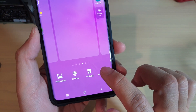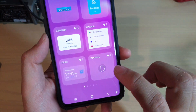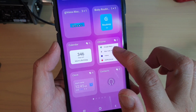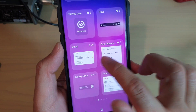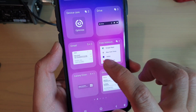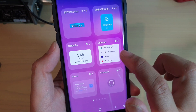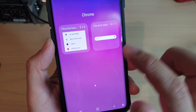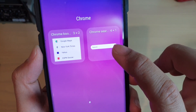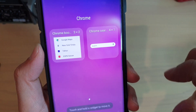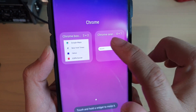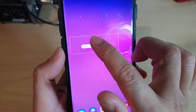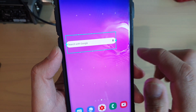Next tap on widgets, then search for the Chrome widget — you might need to swipe across. Then tap on Chrome, then choose Chrome search.